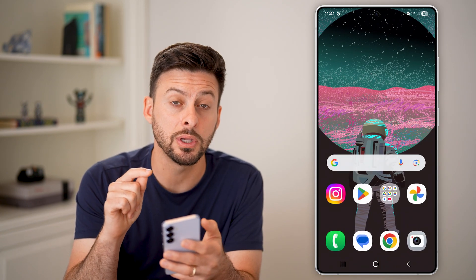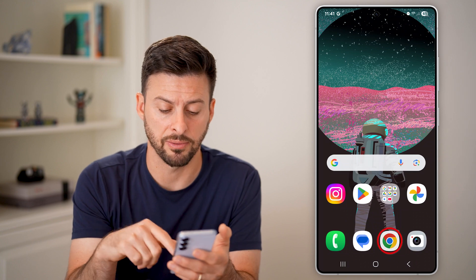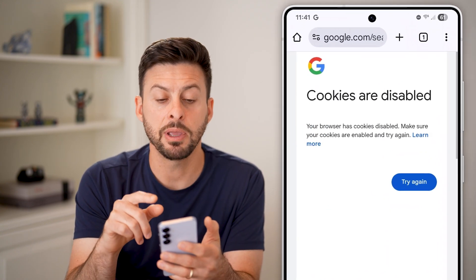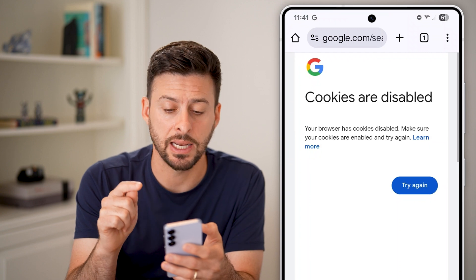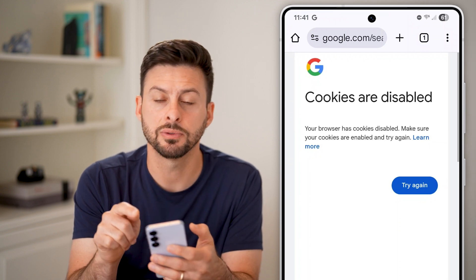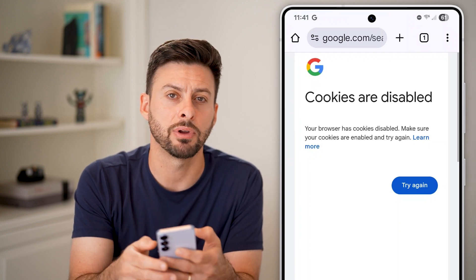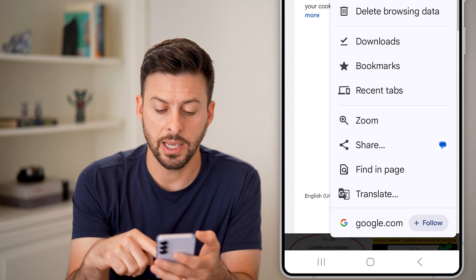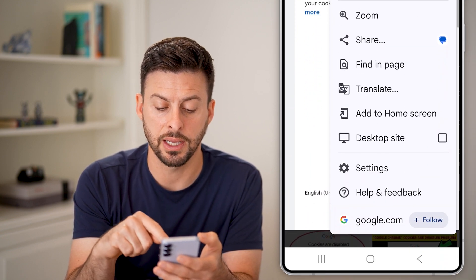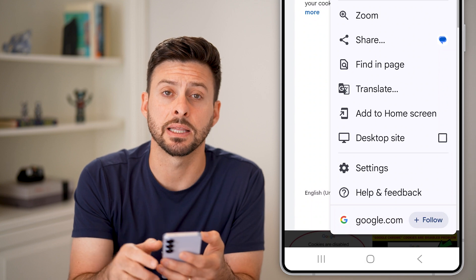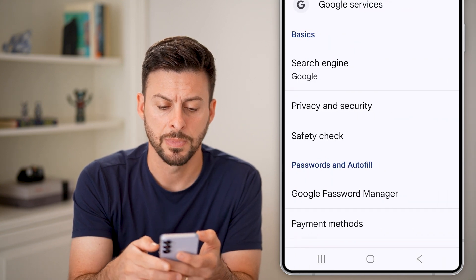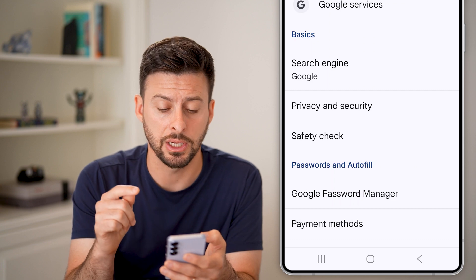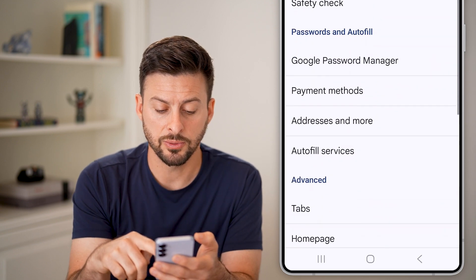The second step is to go into the Google Chrome app itself, so let's open up Chrome. From here we need to get into the settings of your Chrome app, so tap on the three dots at the very top right. Scroll down and tap on Settings at the bottom.